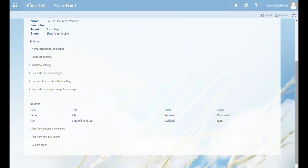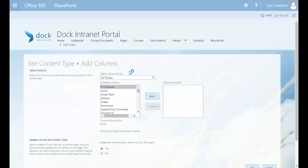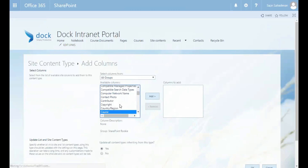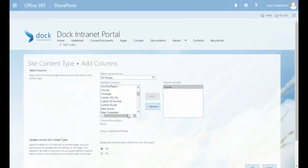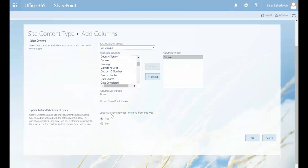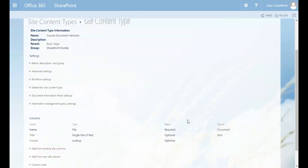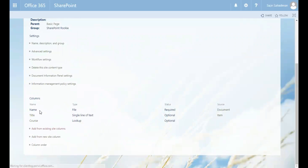Let's go ahead and select the Course column. From Add from Existing Site Columns, I'm going to search for 'course,' add it, and update all the content types inheriting from this type. I'll hit the OK button. Courses has been added automatically.